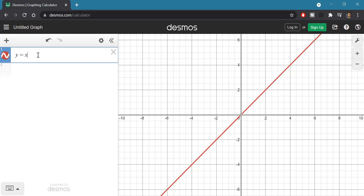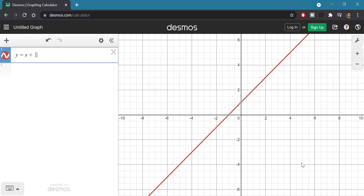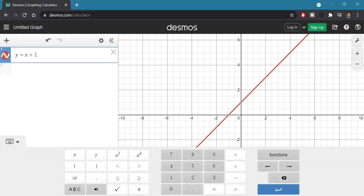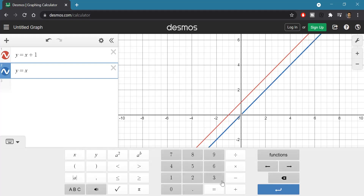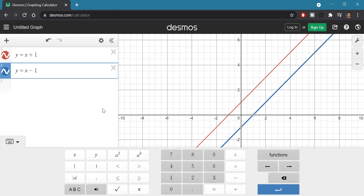If I add one, it reflects that change on the graph. I'm entering all this information using my keyboard, although there is an on-screen keyboard you can use as well. If I pick a new line and type y equals x minus one, notice it plugs it in there.